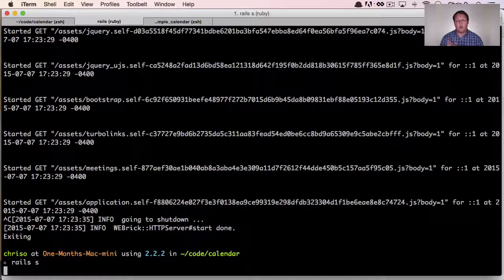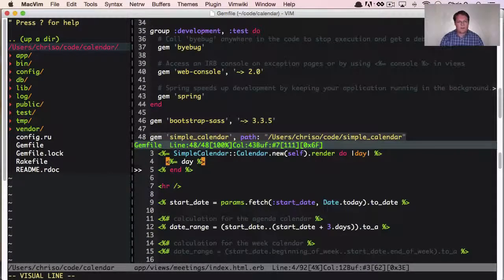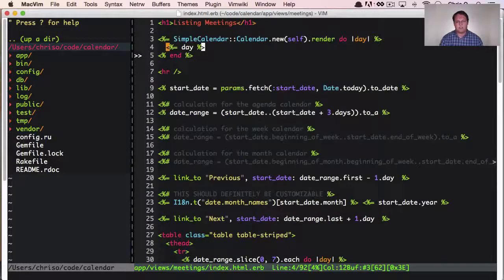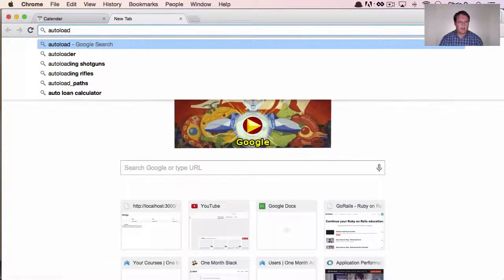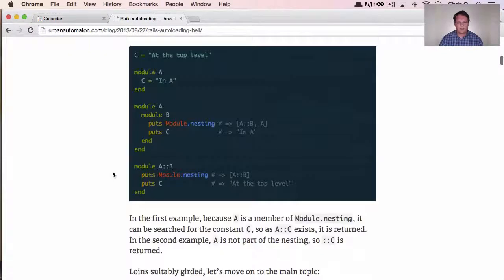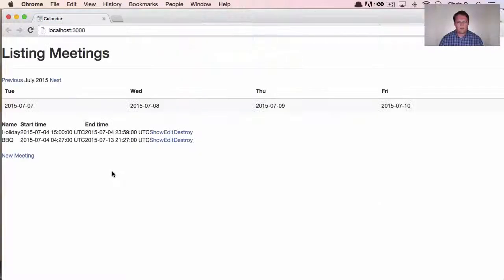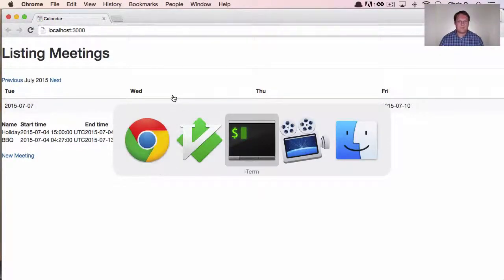One weird thing — I'm using a local gem. I've got gem simple_calendar loaded from a local path on this computer. Every time I make a change to the gem, I have to restart the Rails server so it can reload. I've looked at autoload in the past and it's never really worked for me. If you know how to get gems to reload on every request, let me know — I've never been able to get it to work, and it's going to make things really slow.